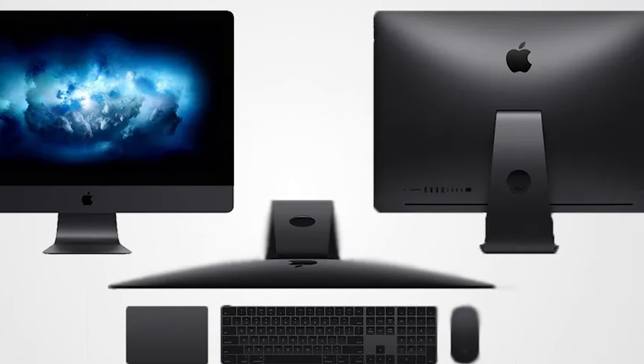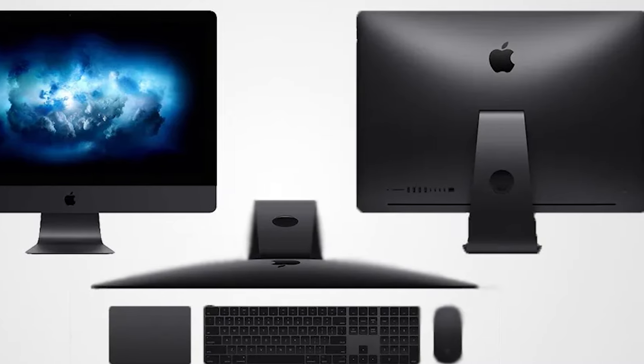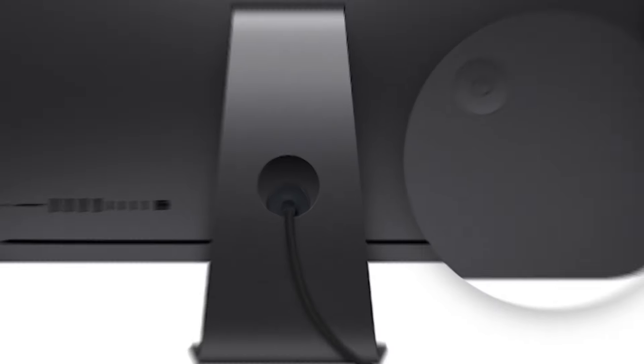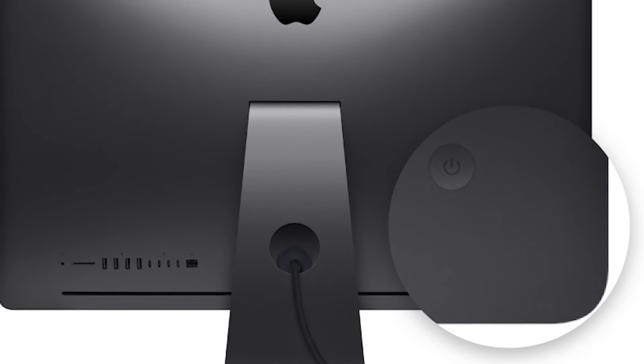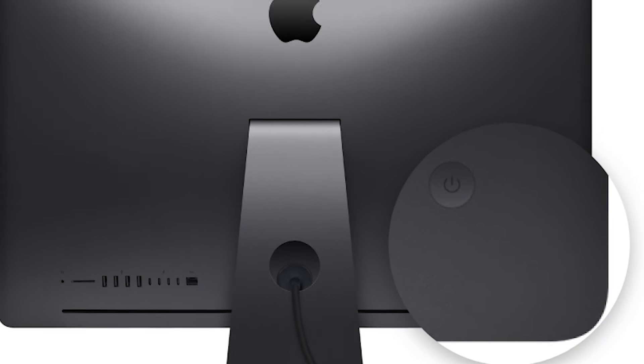Tailor-made for professionals who demand top-tier performance and cutting-edge technology. This model features a breathtaking 27-inch 5K retina display that offers a resolution of 5120x2880 pixels, delivering over one billion colors and 500 nits of brightness.